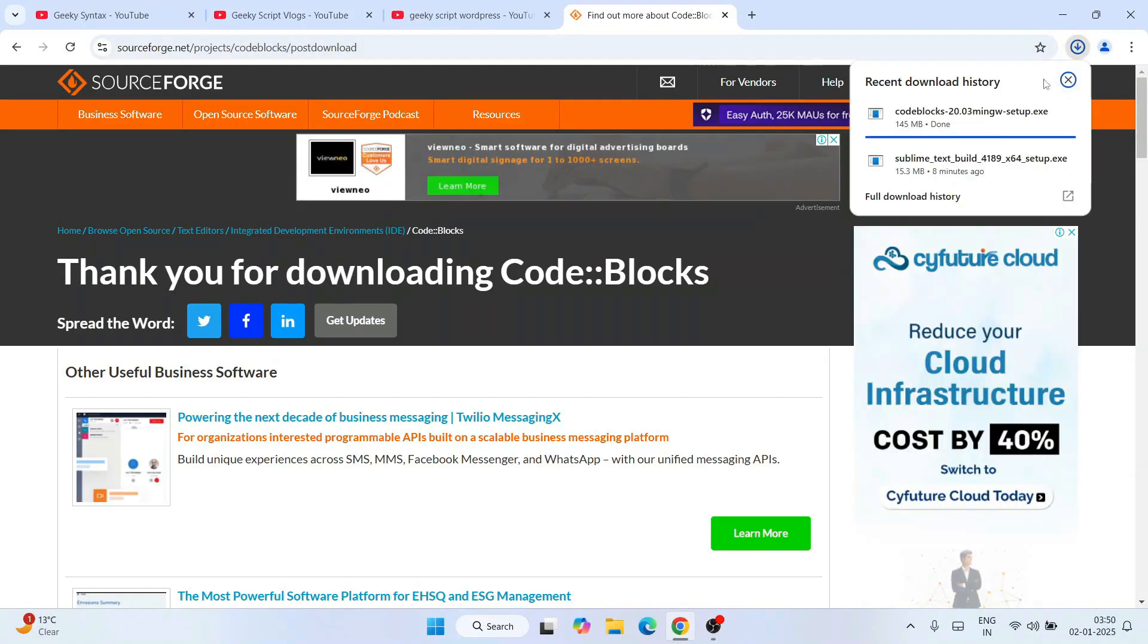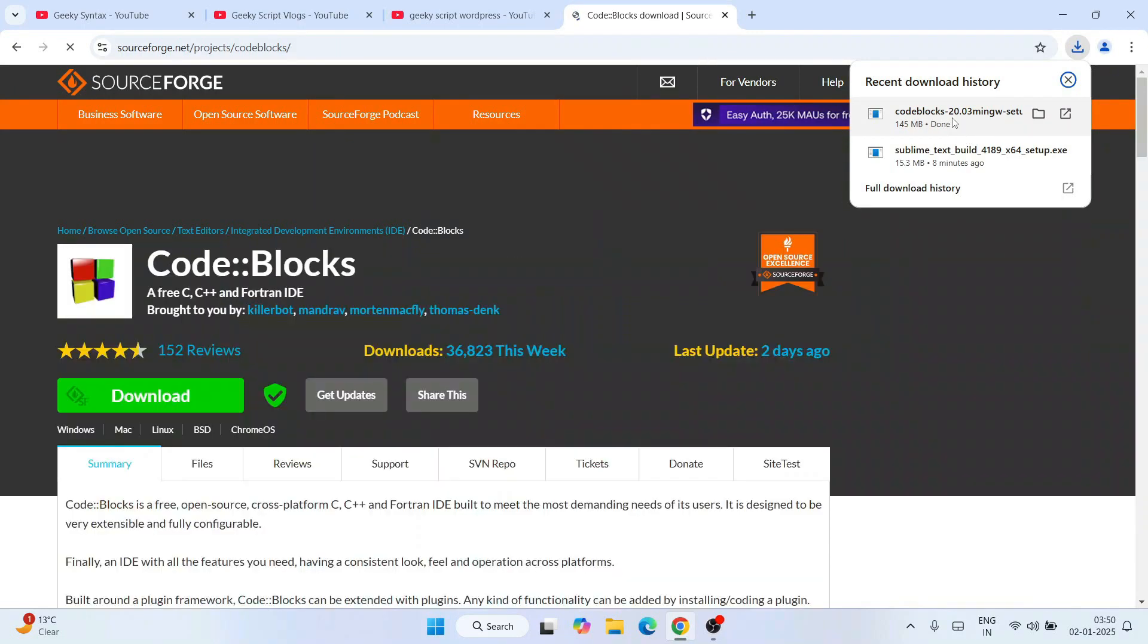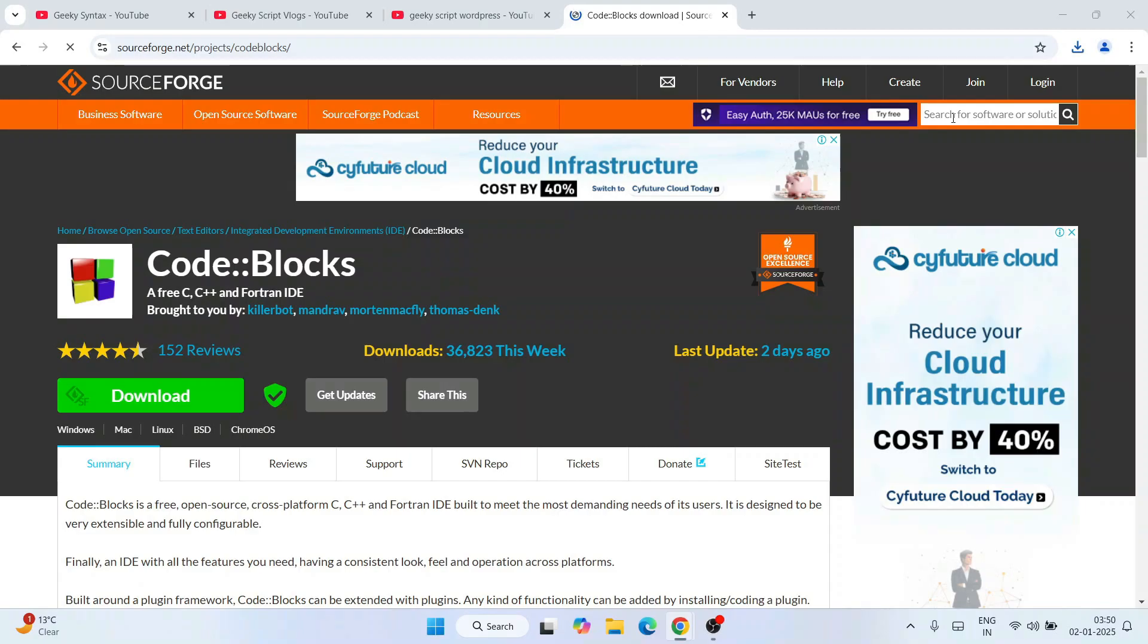You can see it is almost downloaded and it is done. So our Code::Blocks is actually downloaded. Let's click on Code::Blocks and we're going to access administrative privileges. Click on yes. Let's minimize our browser.